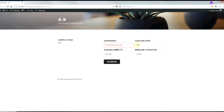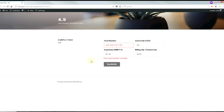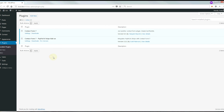And obviously that's not a real credit card number. When they're done they can just click pay — it's as simple as that. Hope that you install the Contact Form 7 PayPal and Stripe add-on plugin for WordPress. If you have any questions or comments, just leave them below. Thank you very much.